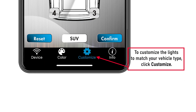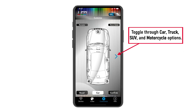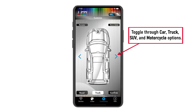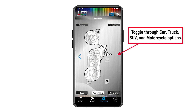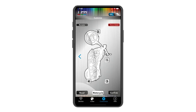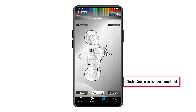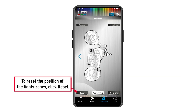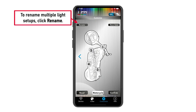To customize the lights to match your vehicle type, click customize. Next, toggle through car, truck, SUV, and motorcycle options. Select move zone, then click on the numbers to move the lights to the desired areas of the vehicle. Click confirm when finished. To reset the position of the light zones, click reset.